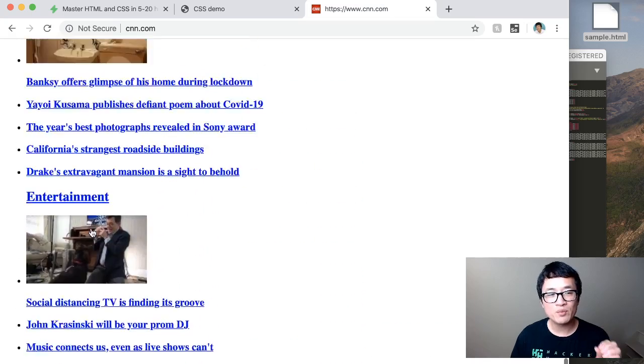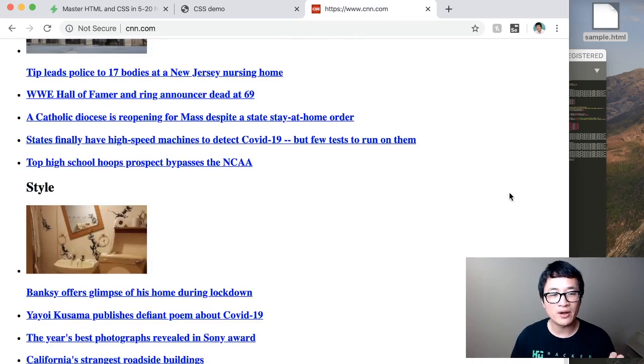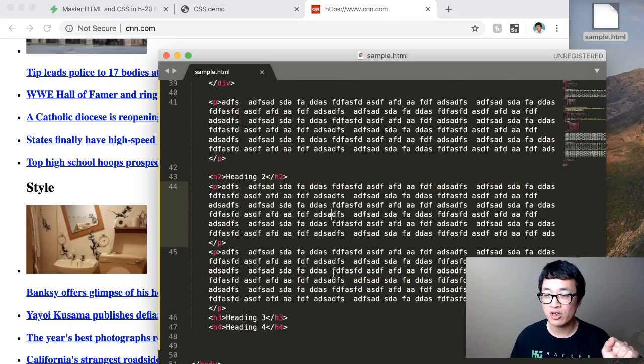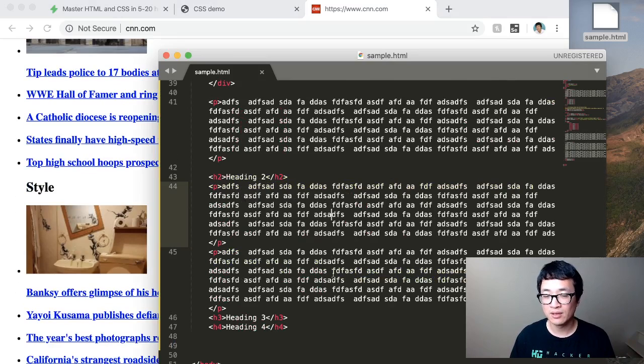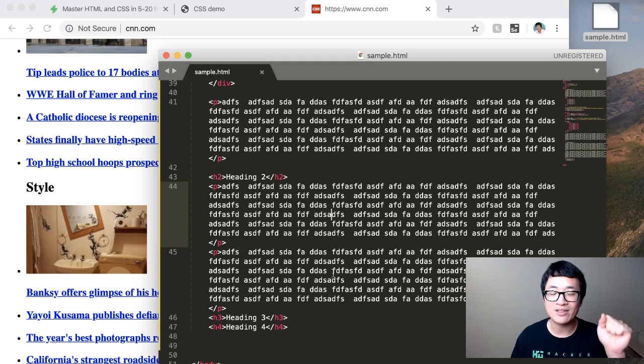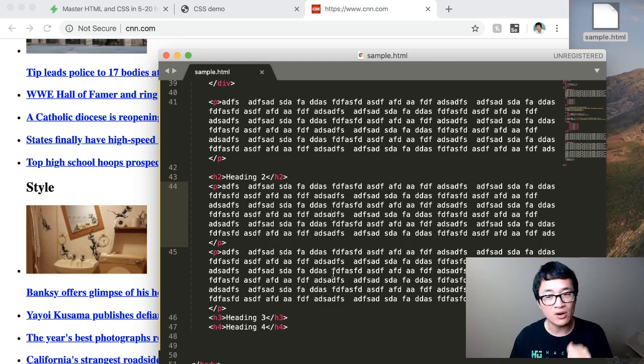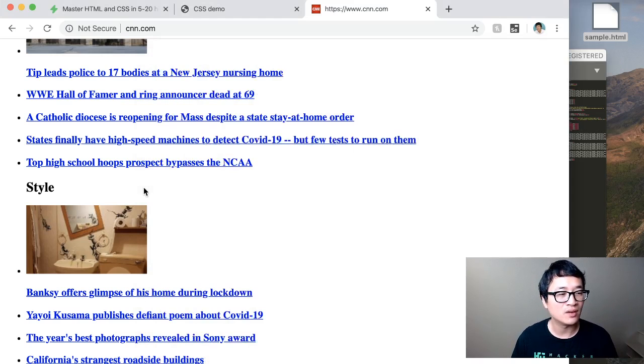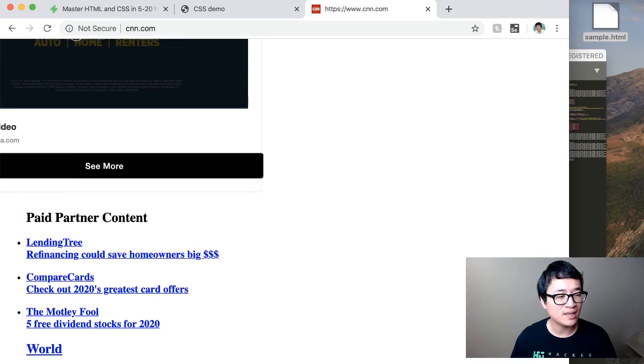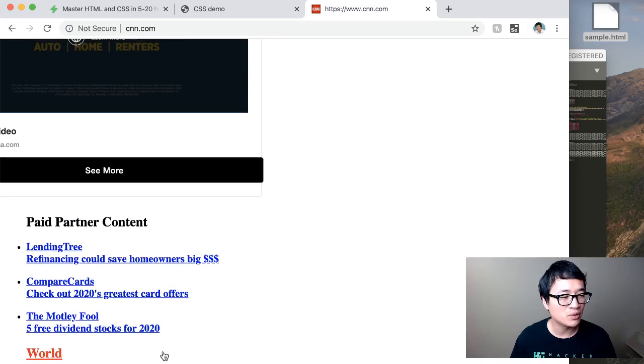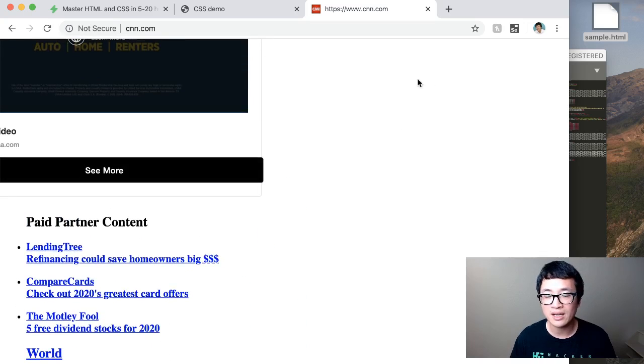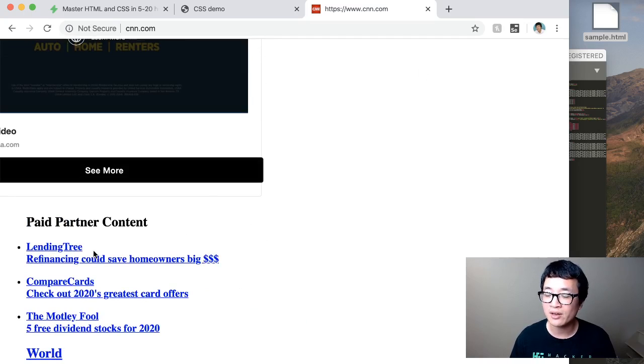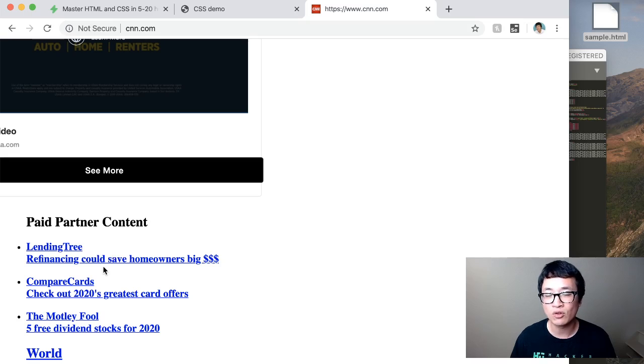Remember that HTML should have the structure or the information. But it shouldn't have any information about how the information should look or where it should go. That's the CSS job, right? CSS dictated that, hey, put this content over on this side and then make it look, you know, this big. Make the background color this. Put background image and so forth. That's all CSS.